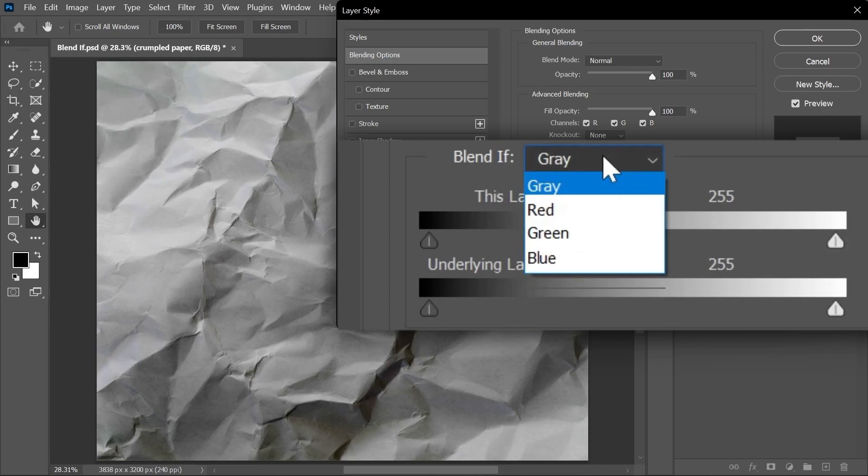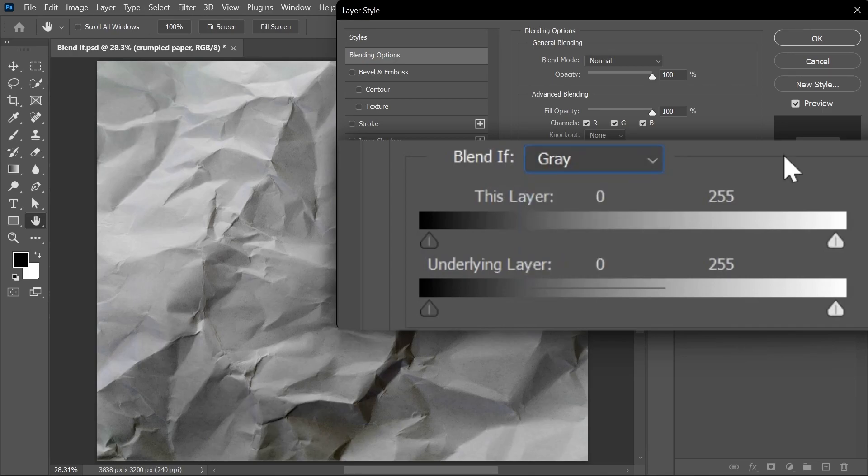For this example though, we're not working with a specific color. We're only affecting the shadows and highlights, so let's set it to gray and here we can see two sliders.